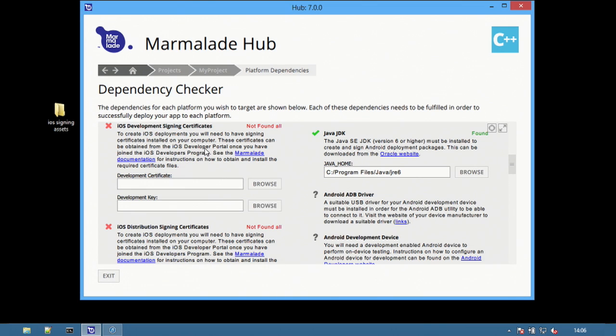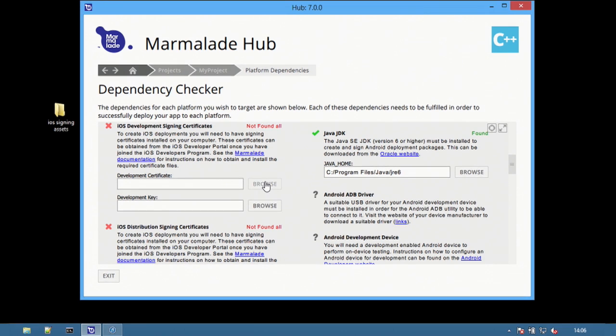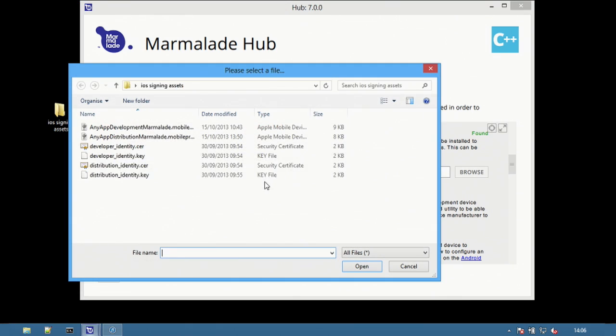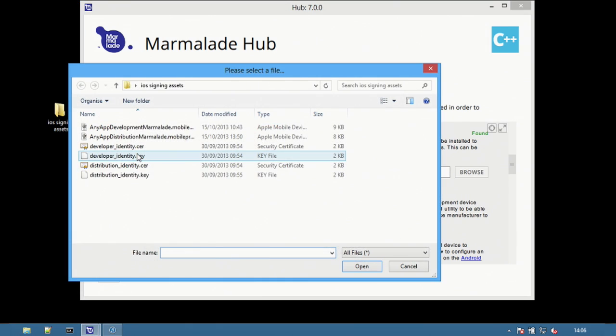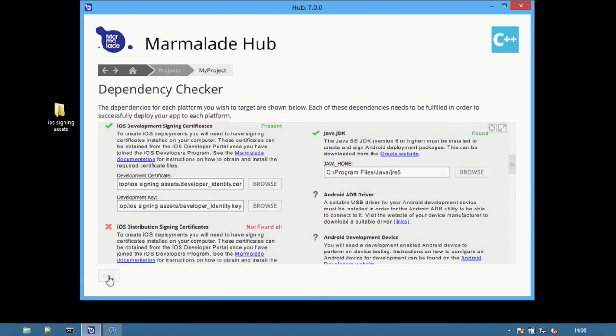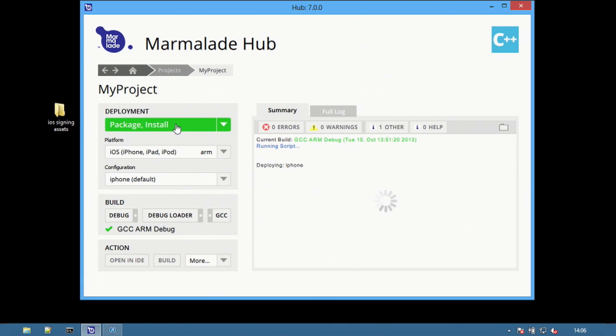Scroll down to the iOS development signing certificate section and then choose browse to select the correct certificate. Repeat the process to select the key. Select exit to return to the project and then choose package and install.